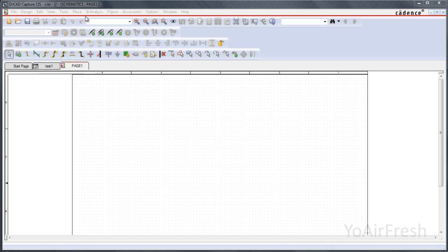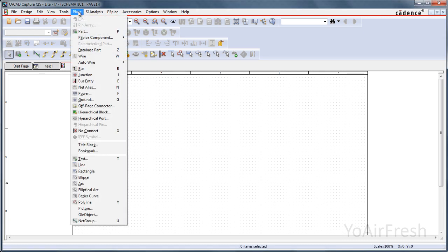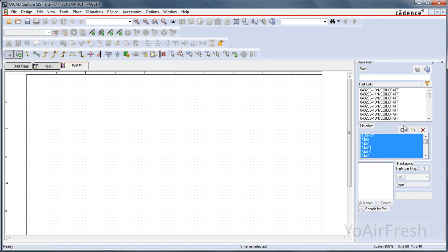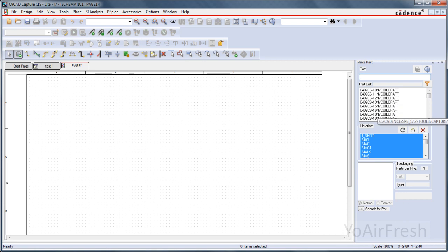And once you're in here, if you wanted to add a part, you would go up to Place and click on Part. Normally it'll come up with this library like what I have. It's already here because I've already loaded it, but if this is all blank here...